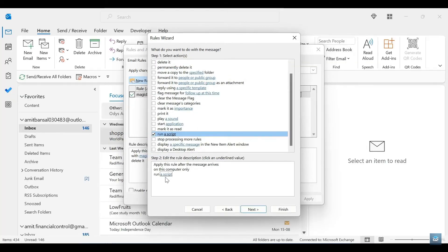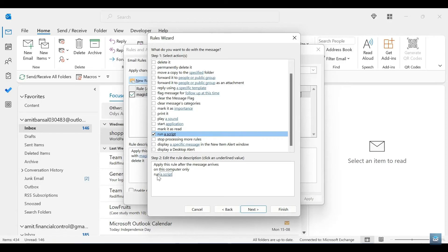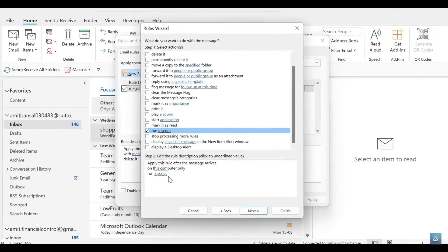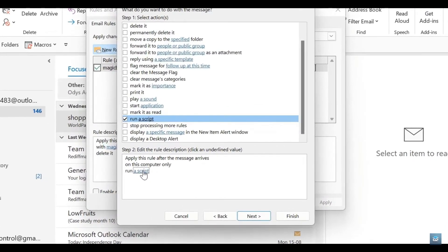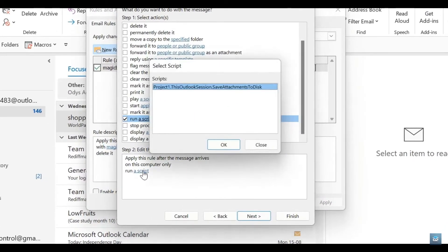Once we've selected this, you can see just at the bottom it says Step 2, and you can now edit the rule description. We're going to go ahead and tap on the blue highlighted Run a Script.